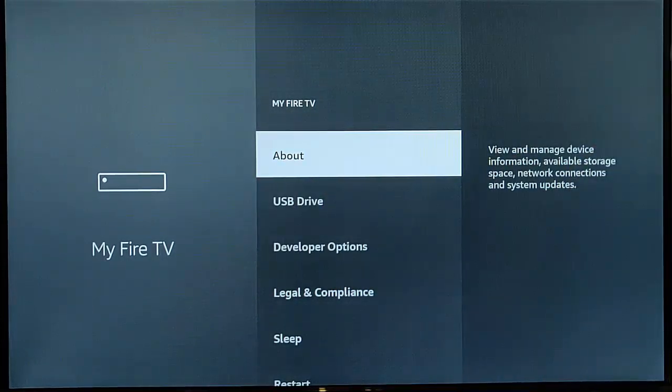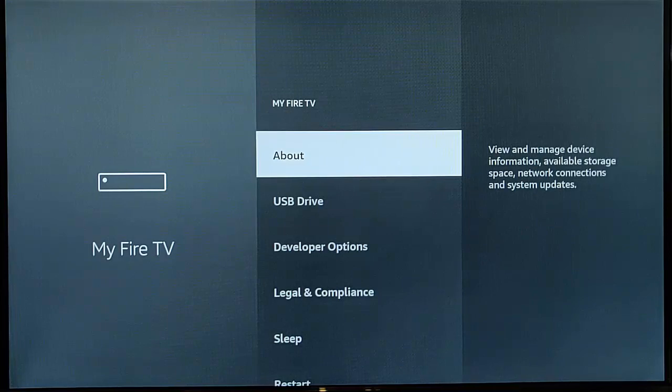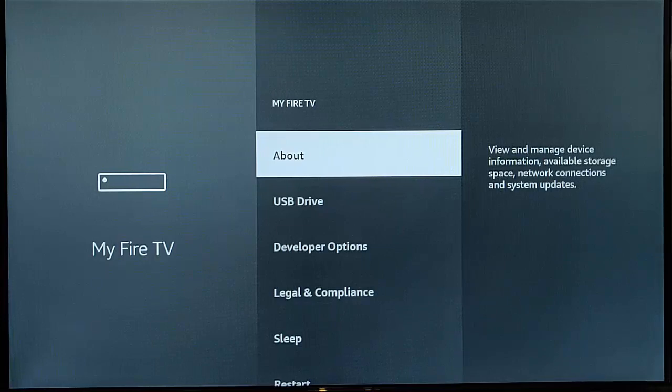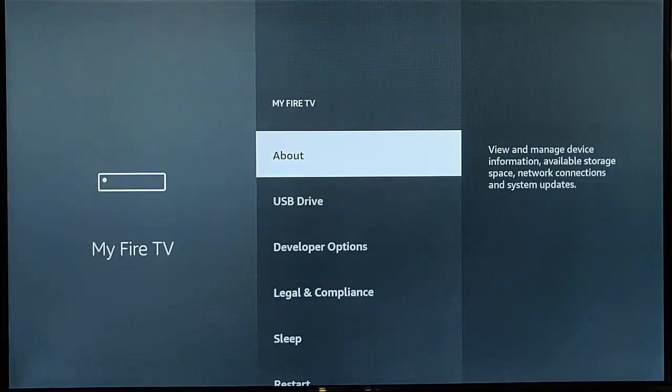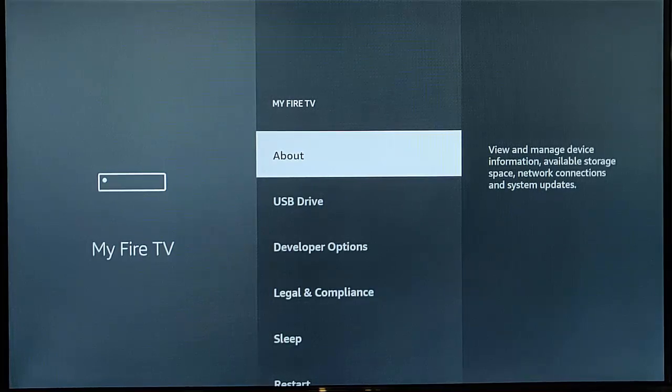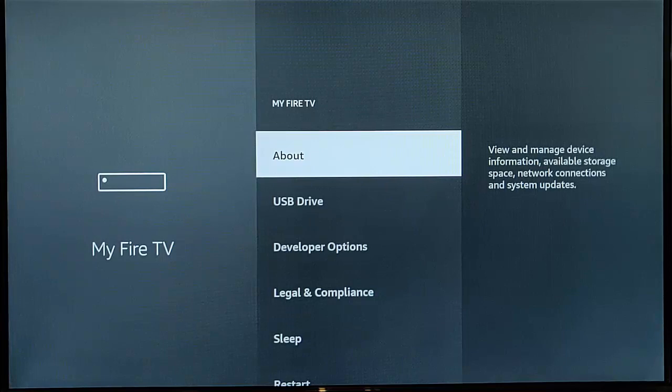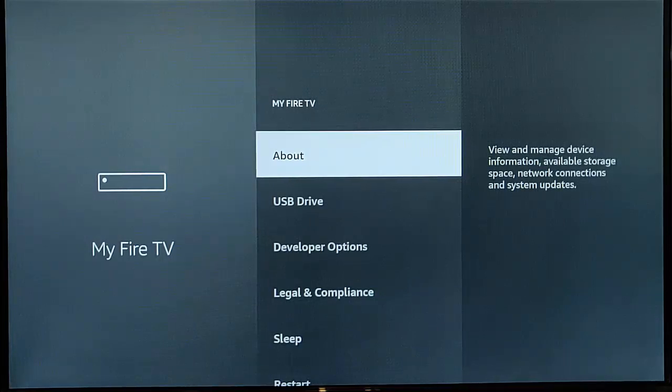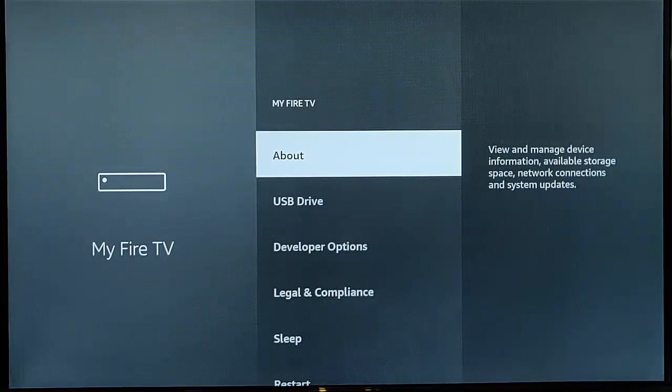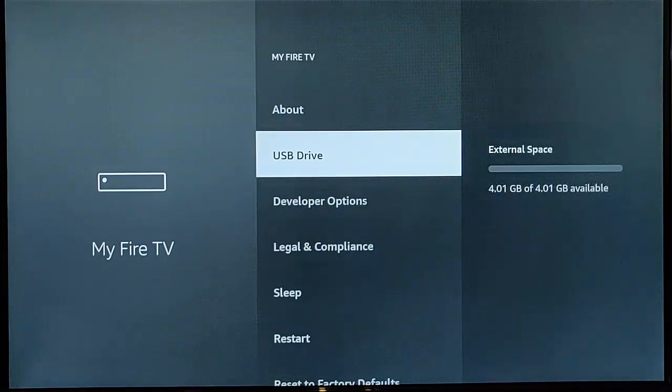If you don't see USB drive there, then unplug your drive, plug it back in again. If you still don't see it, restart the stick with the drive unplugged. Once it's restarted, plug it back in, go back into settings and my Fire TV and see if USB drive is there. If it's still not there, then unfortunately for whatever reason your USB drive isn't compatible. Try another USB drive that you can spare with no information on it that you need to keep.